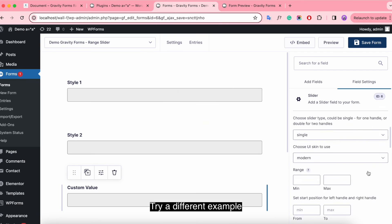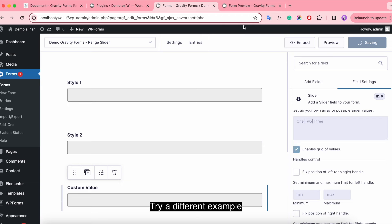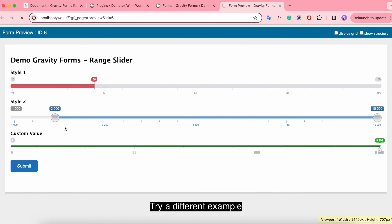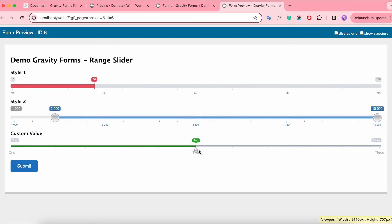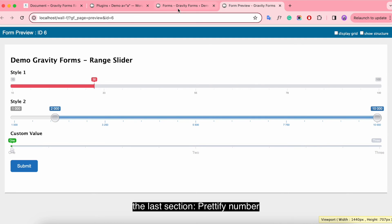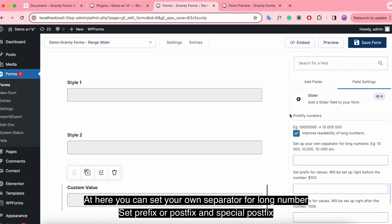Try a different example — you can set your own separator for long numbers, as well as set a prefix, postfix, and special postfix. Let's try it!